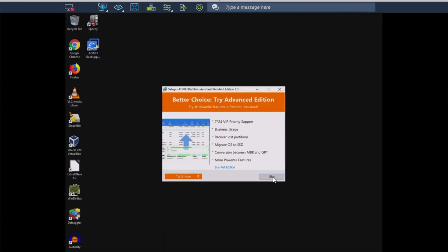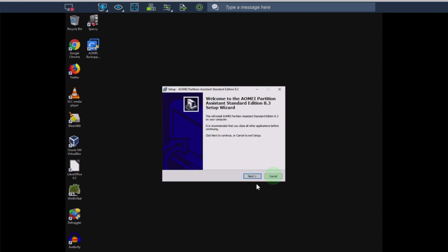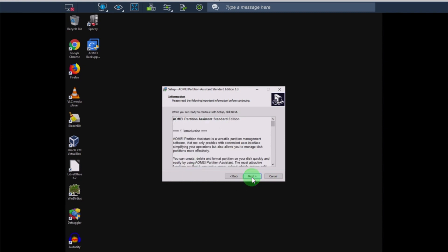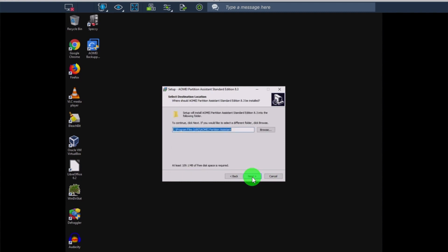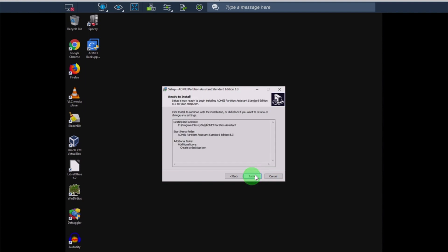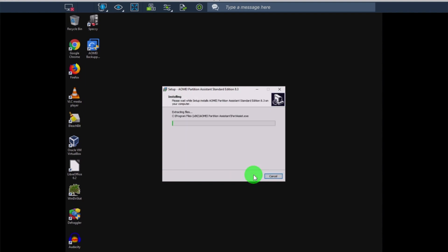We're going to skip the Advanced Edition, and then continue through our installer. Accept their agreement, next, next, next, next, one more time, and install.